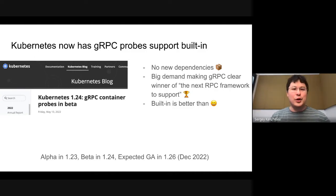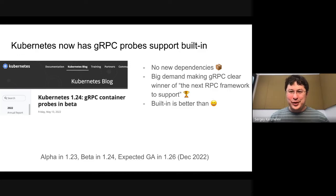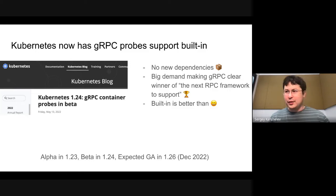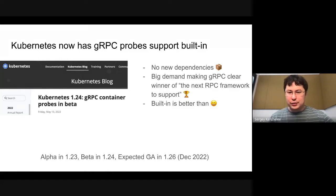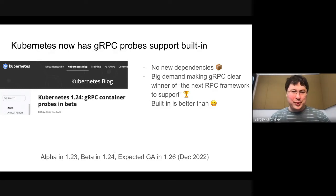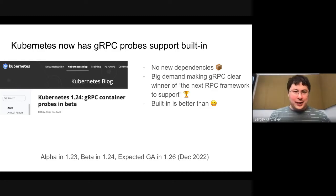So: alpha in 1.23, beta in 1.24. 1.24 was released a little over a month ago and is already deployed on some cloud vendors, so you can try it out. We expect it to go GA in 1.26. In beta it's already enabled by default, but some people prefer not to depend on beta features. That's why I came here — you'll likely be early adopters, or you can spread the word and ask people to try it out.